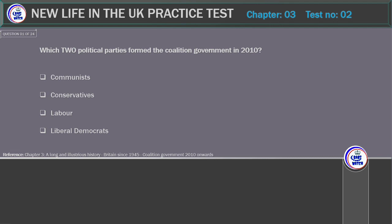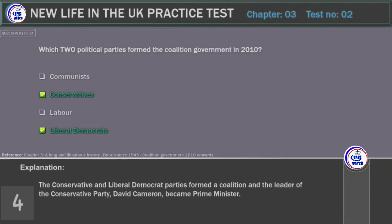Which two political parties formed the coalition government in 2010? Options: Communists, Conservatives, Labour, Liberal Democrats. Correct answer: Conservatives and Liberal Democrats. Explanation: The Conservative and Liberal Democrat parties formed a coalition, and the leader of the Conservative Party, David Cameron, became Prime Minister.